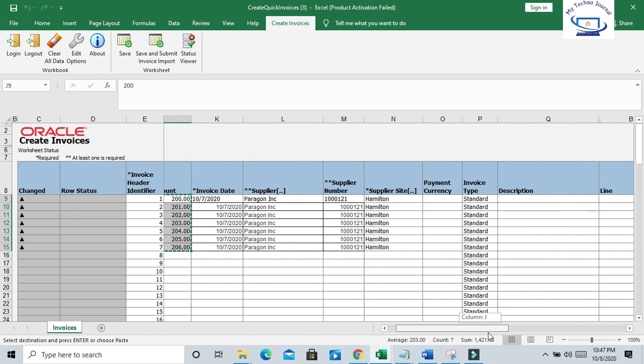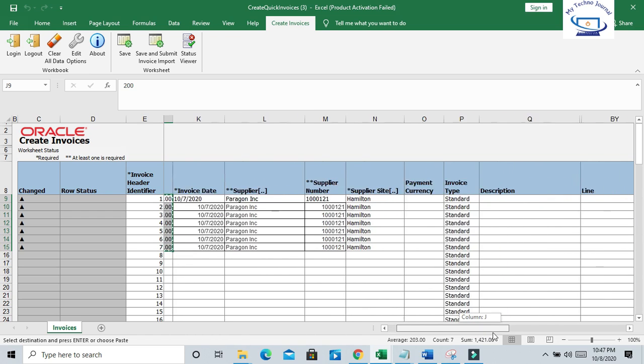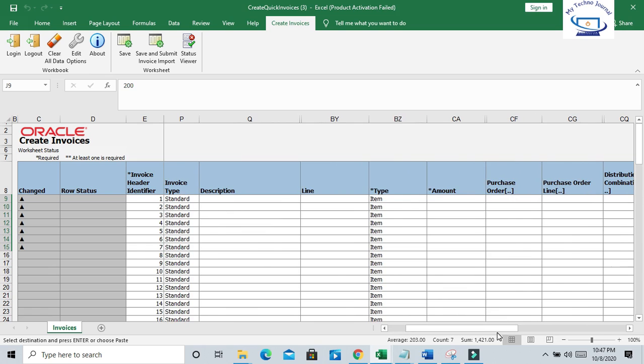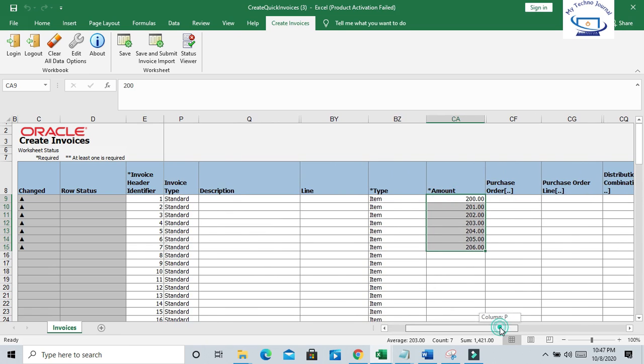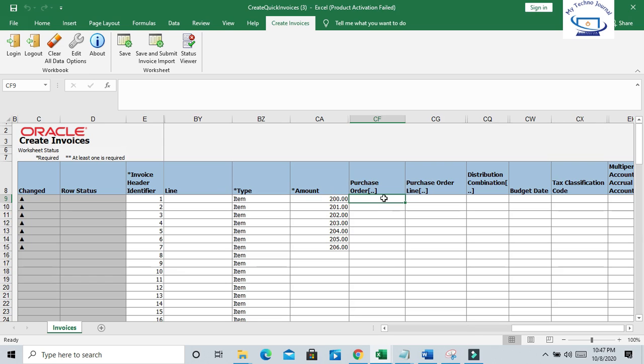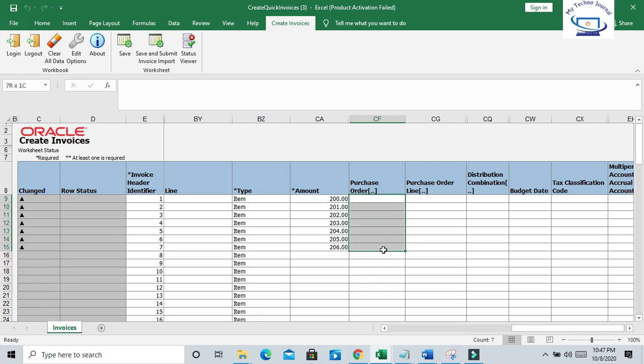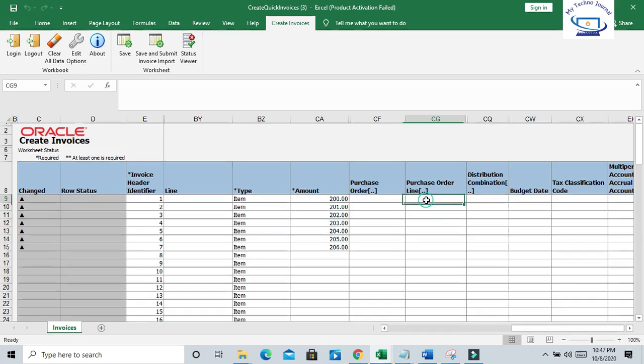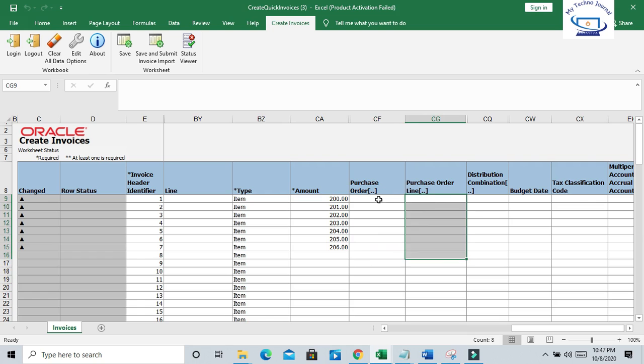You have to give your purchase order information if you have. Basically, if you have created PO in your system in the purchase order module or procurement module, you have to give that number so the system will validate. If there is no PO, you can avoid this. But mostly if POs are available, you can give the PO number here. Purchase order lines - but these are not mandatory.